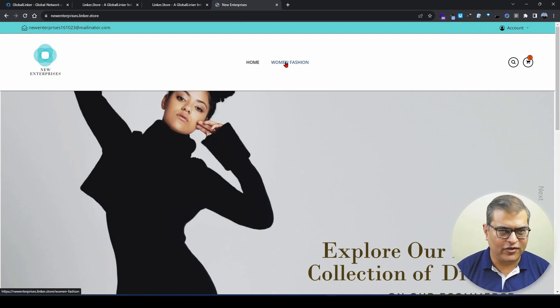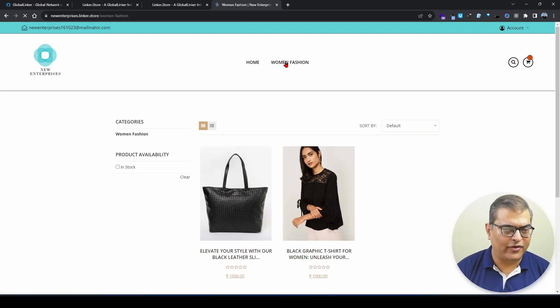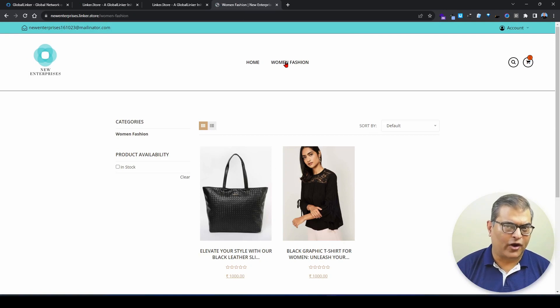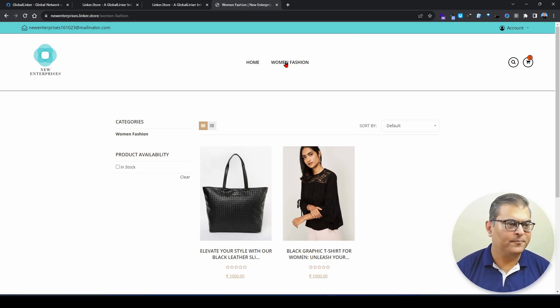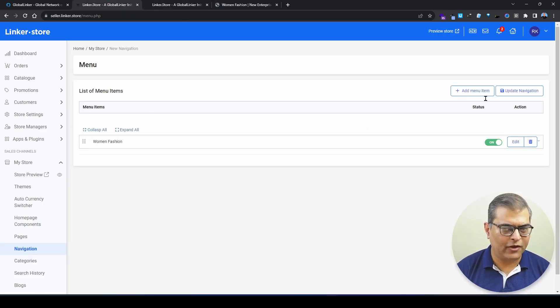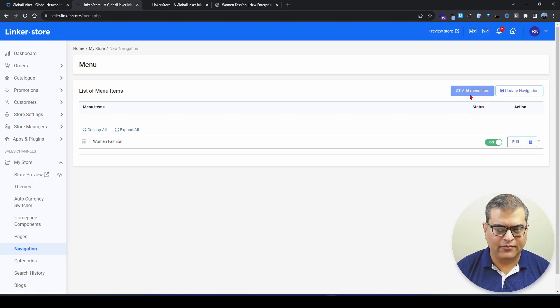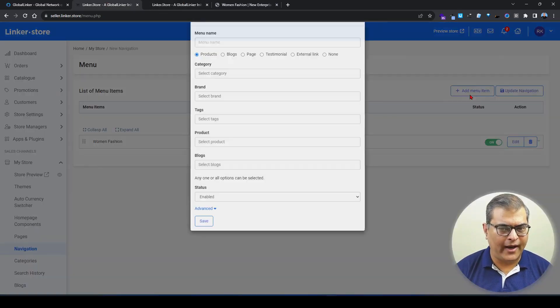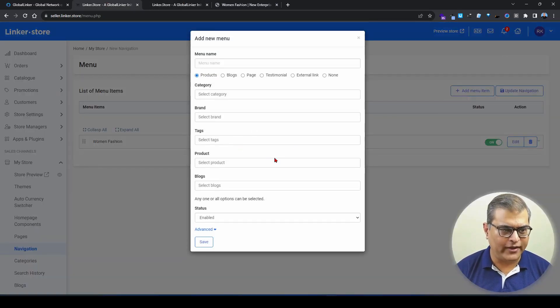You can see 'Women Fashion' is created. If I click on it, it shows products from two categories.